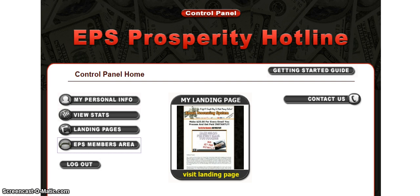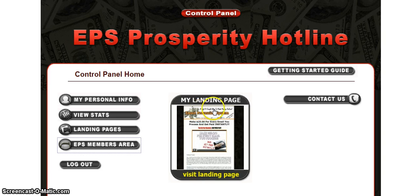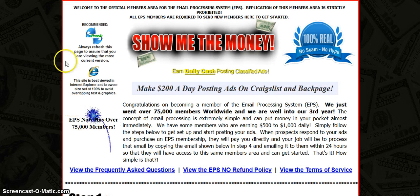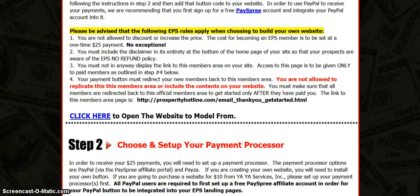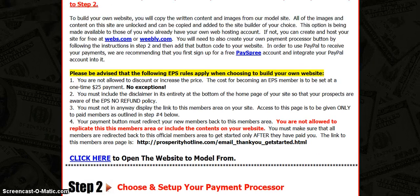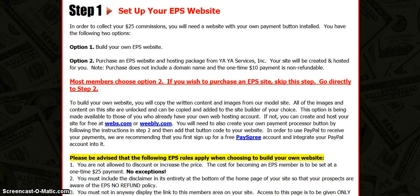When you first get started, I've sent you the membership access, which is this right here. You want to make sure you read it thoroughly and follow the steps — it's real simple. Some people get lost, but all you gotta do is follow the steps. You've got about three or four steps to follow.